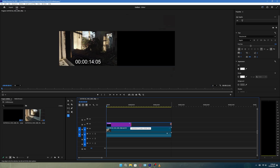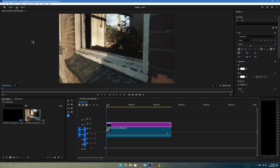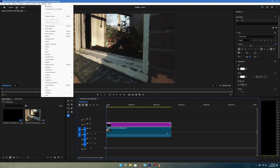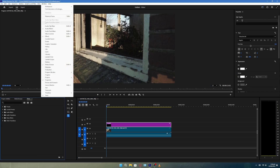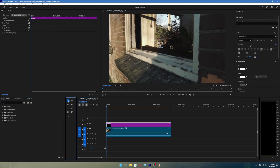Next, go to the Effects panel. If you don't see it, go to the top menu, click on Window, and make sure both Effects and Effect Controls are enabled.